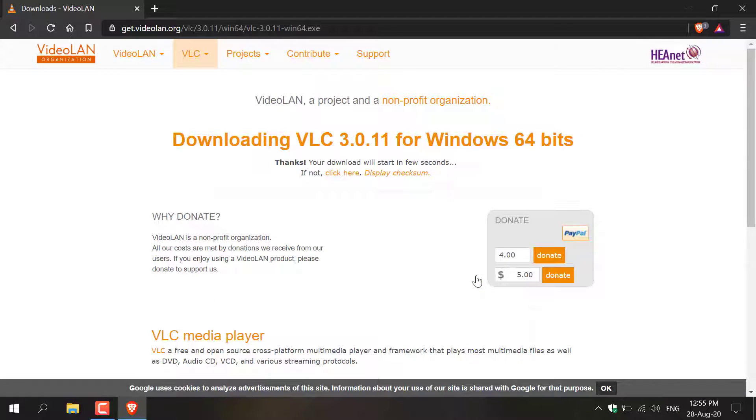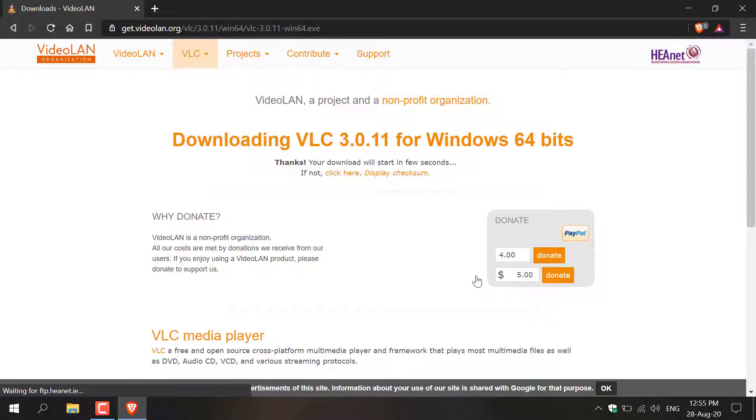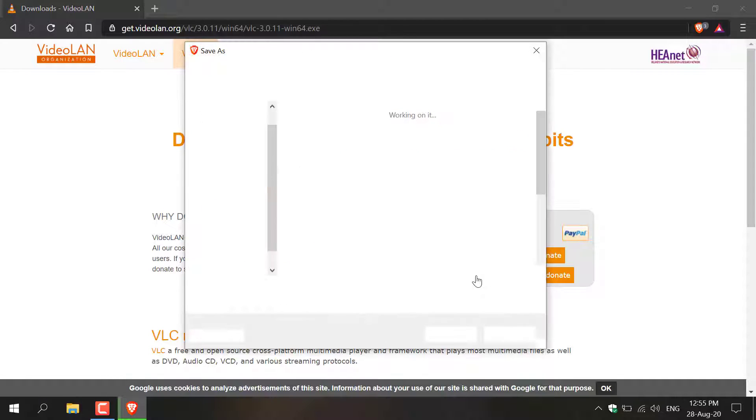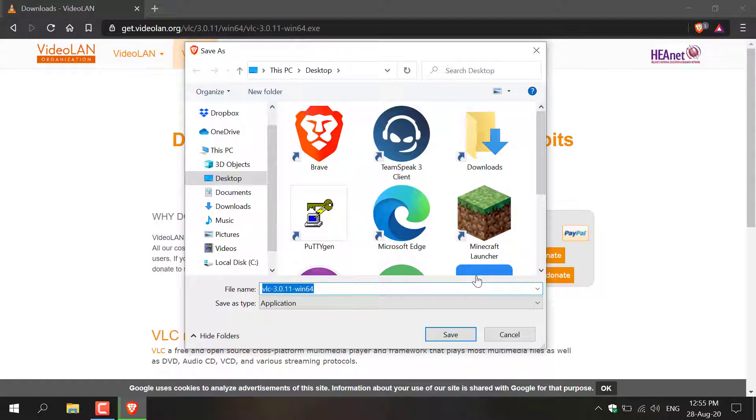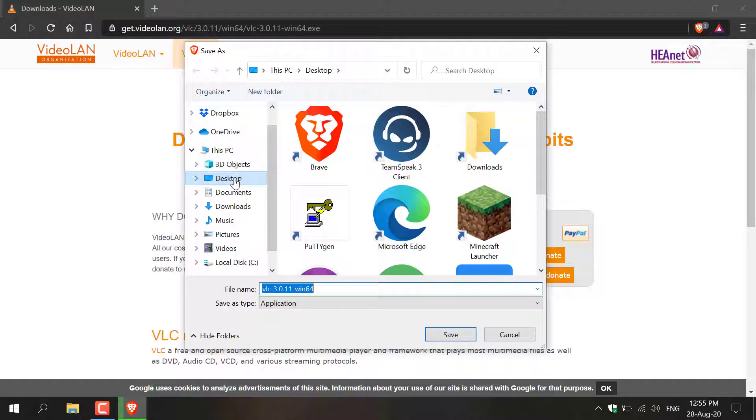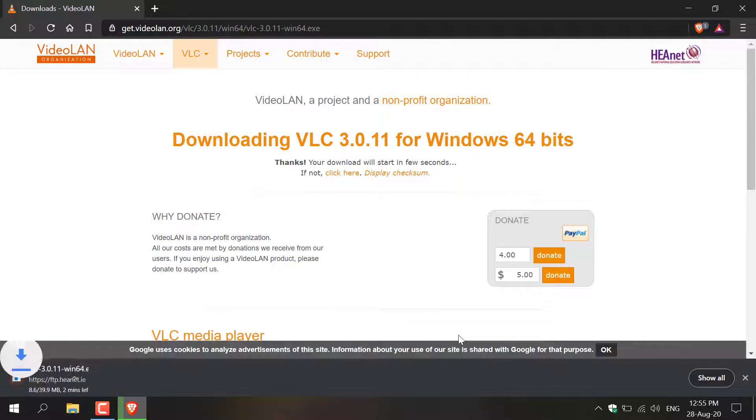Click that and then you'll be taken to the download page which should automatically start by itself. There we go, the download window opens where we choose a location to save the VLC Media application. I'm going to pick my desktop here and I'm going to click Save.